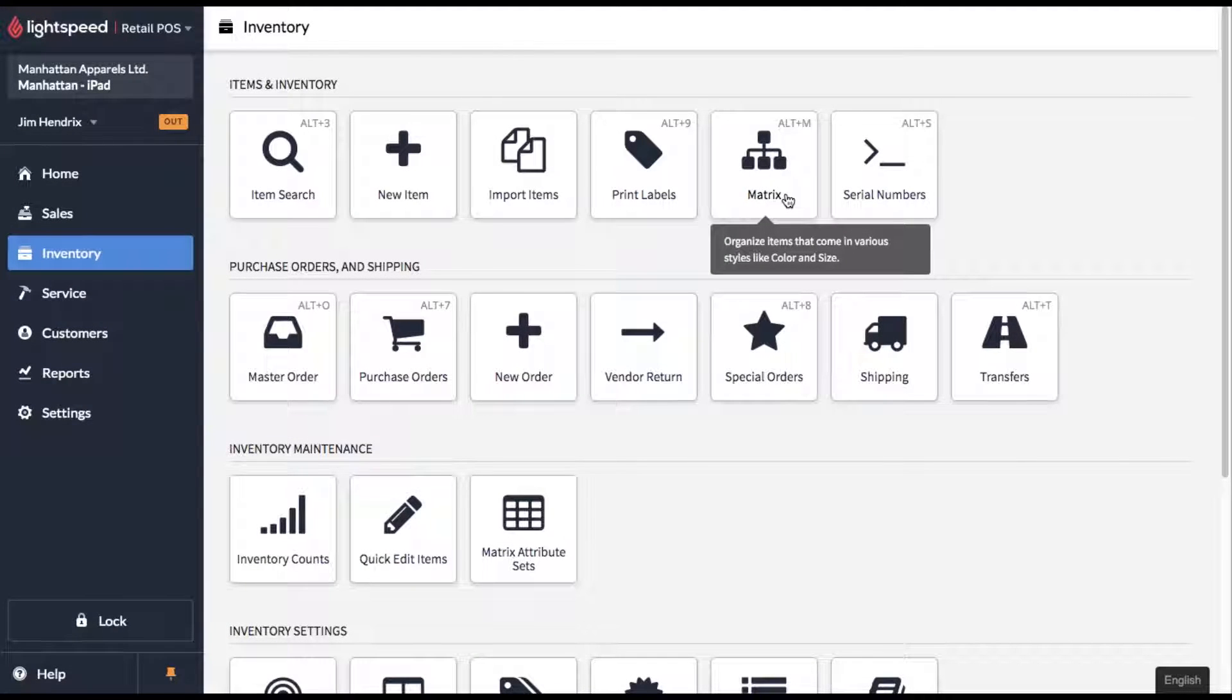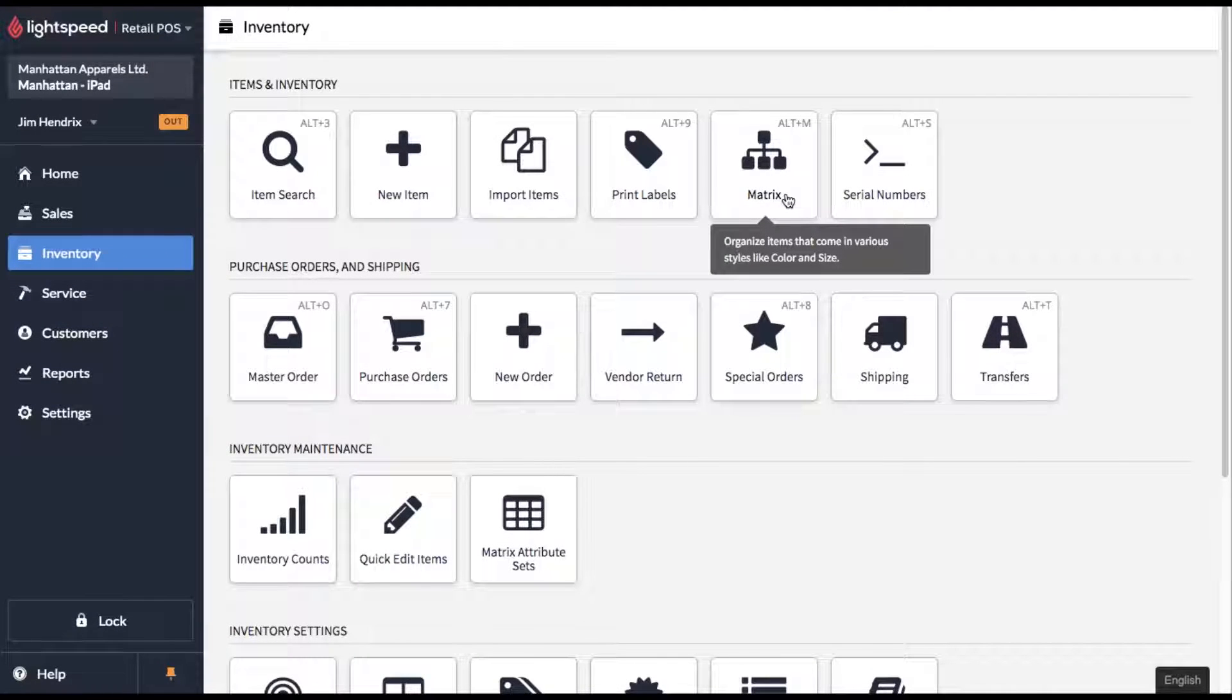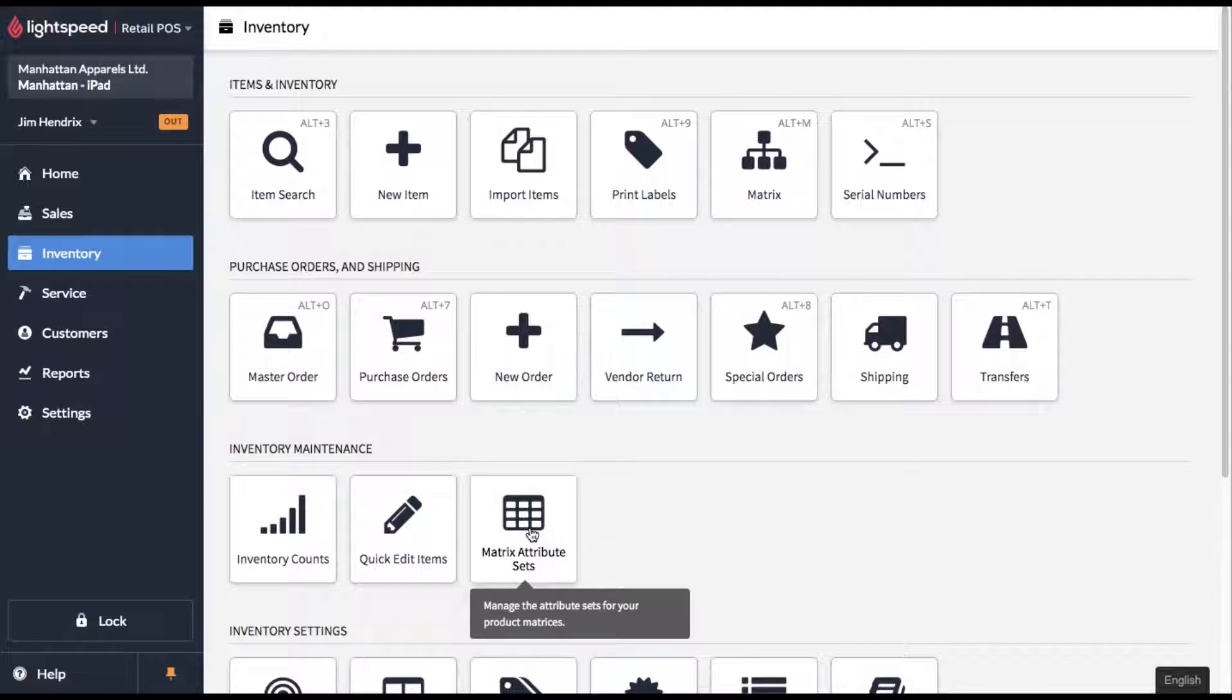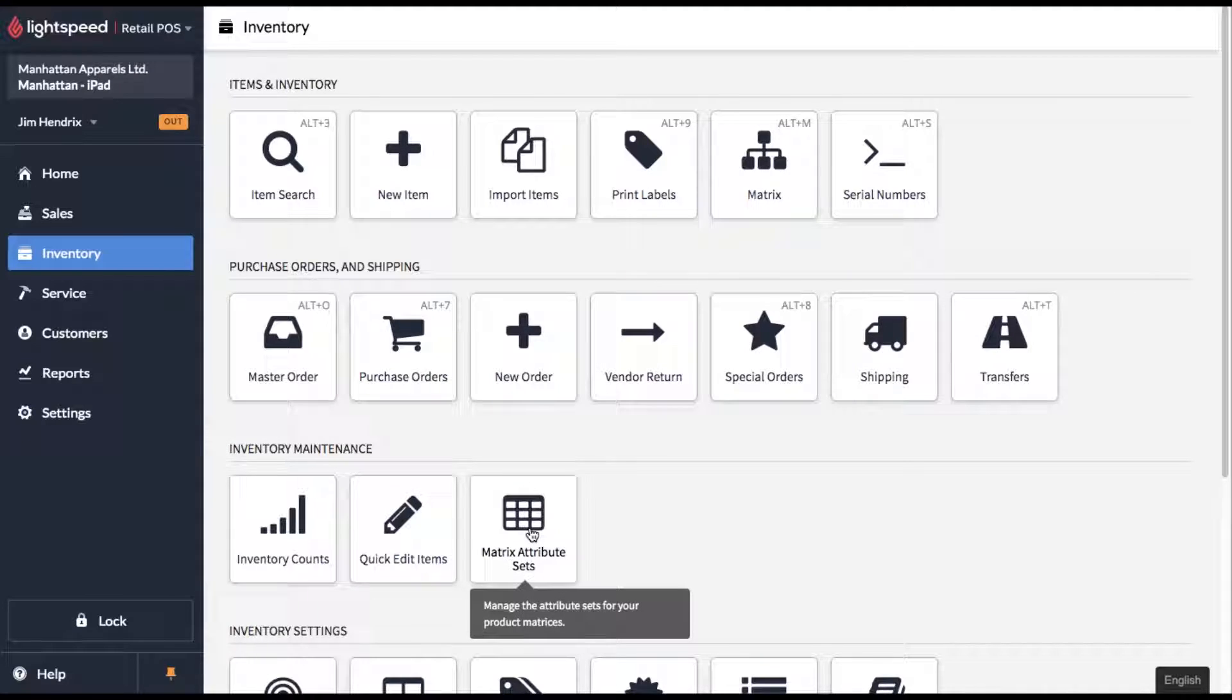Hey everybody, let's take a look at how matrix and matrices work in Lightspeed POS. So it's super important before we begin that you understand how your matrix attributes are set up.